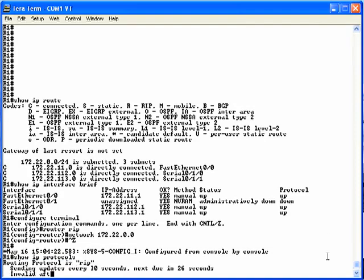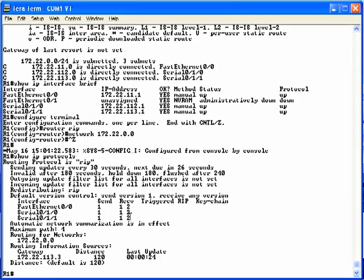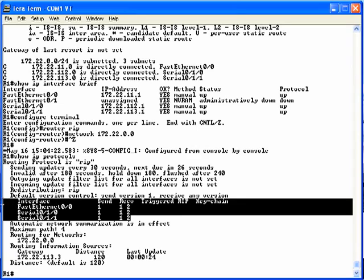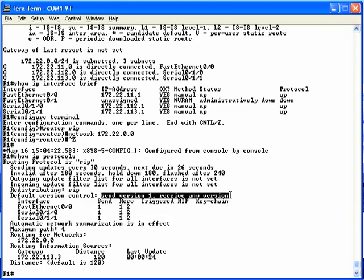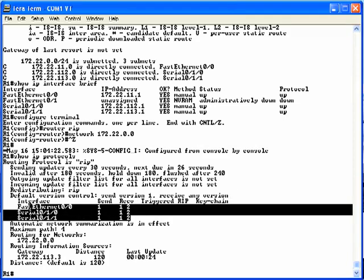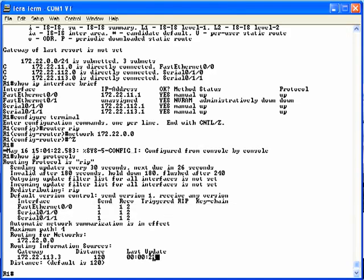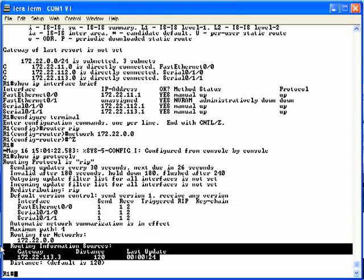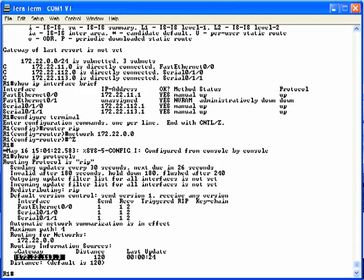If we do the show IP protocols command, there are a few interesting things. By default, RIP sends version 1 updates and is willing to receive both version 1 and version 2. On our three interfaces — FA0/0, serial 0/1/0, and 0/1/1 — router 1 is sending version 1 and willing to receive both versions. Further down, we see routing information sources listing a gateway IP address ending in 113.3, which is router 3, confirming R1 is learning routing information from R3.